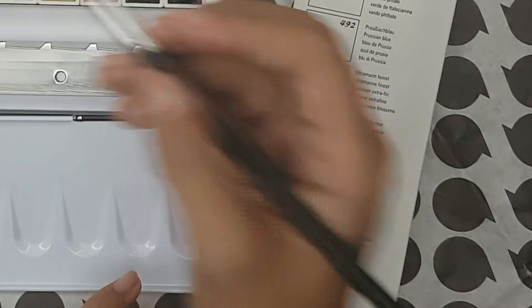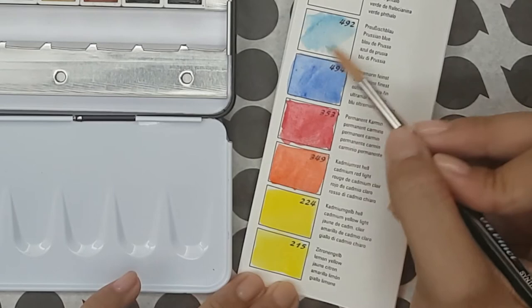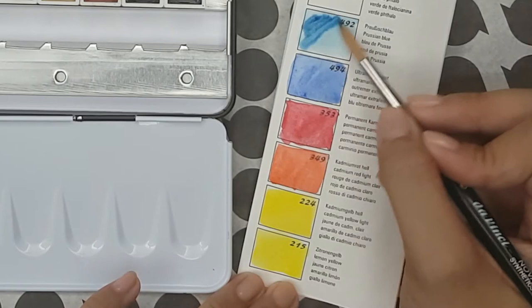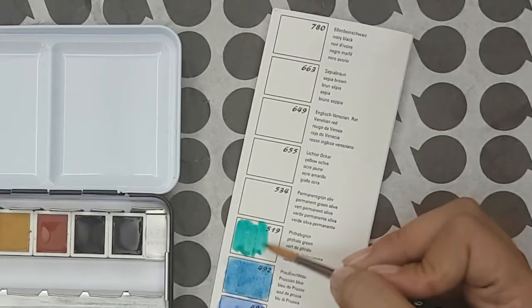Now for Prussian Blue. It is a traditional blue color that is semi-opaque, heavily staining, lightfast and is made with only PB27.